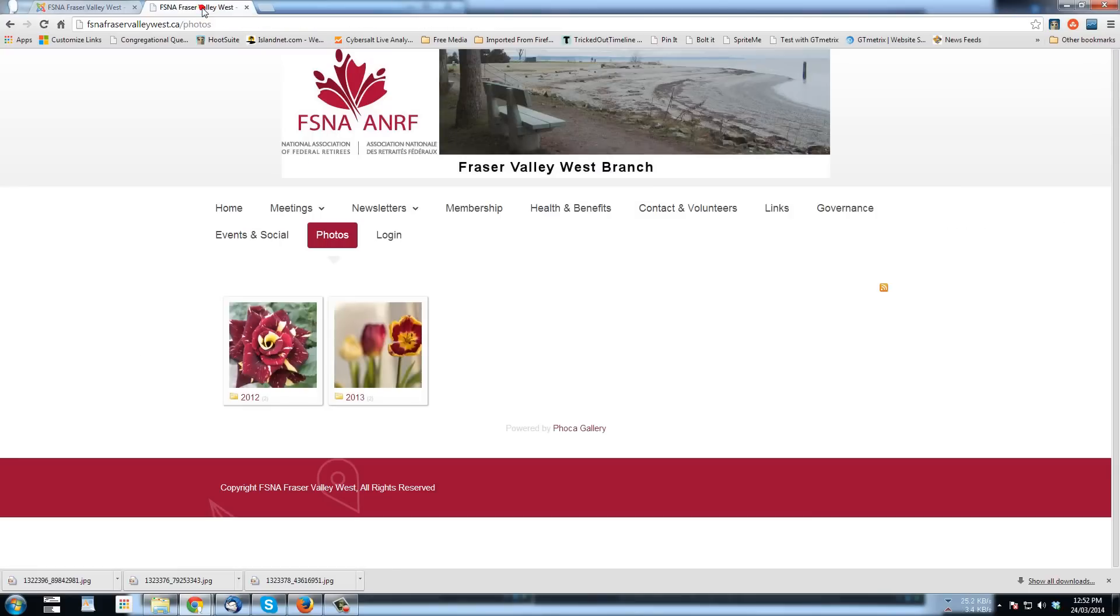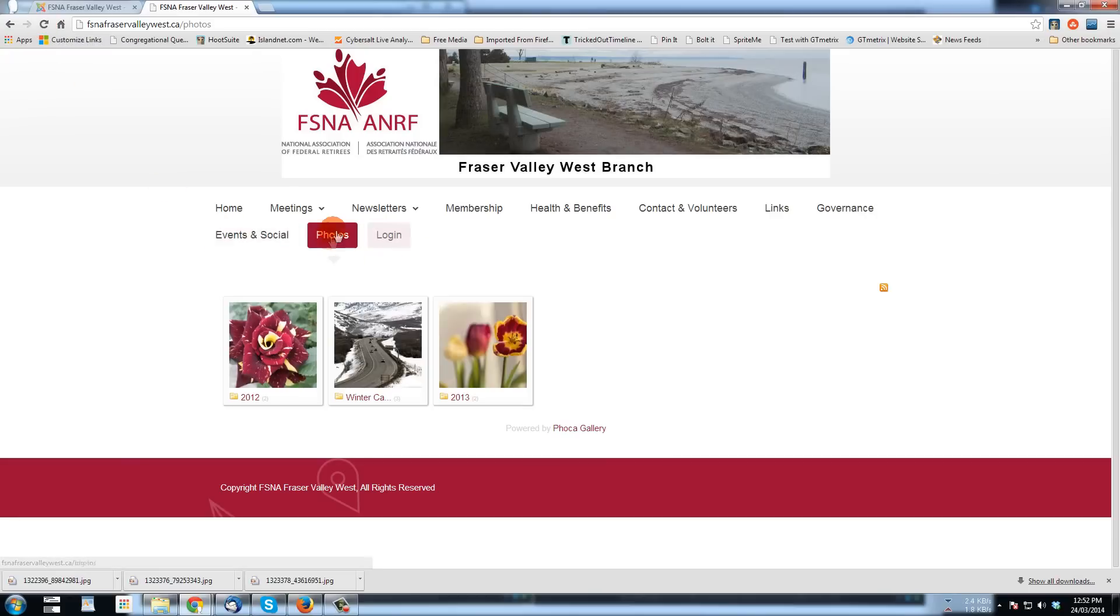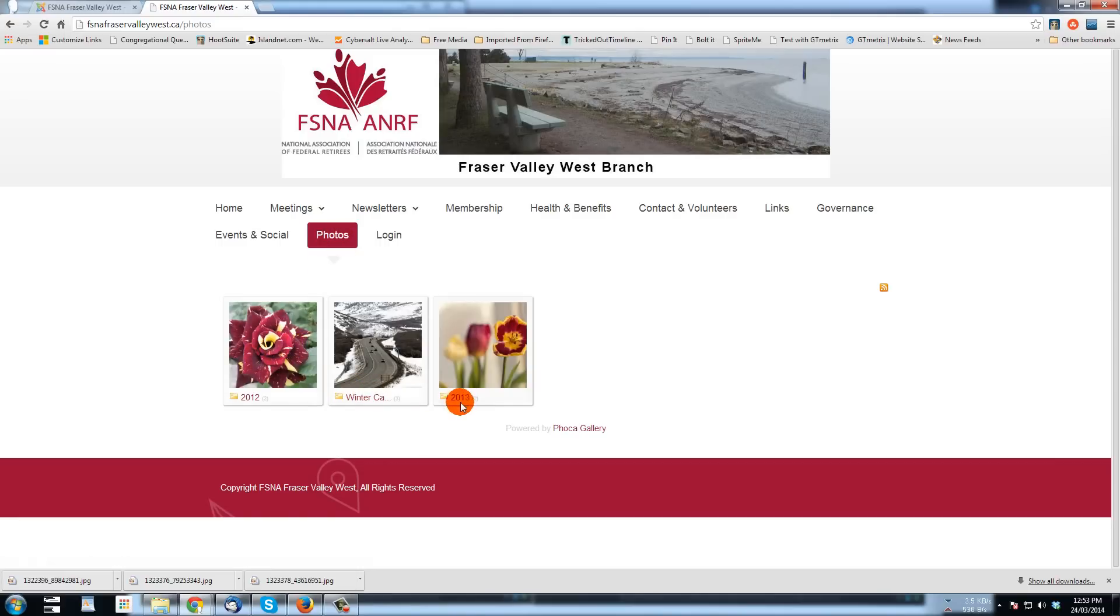Now, when we go to the front here and refresh, we see the way this is set up. There are three galleries, 2012, winter cars, and 2013.